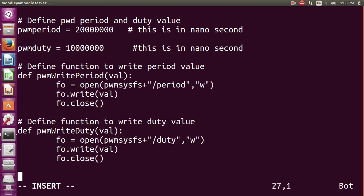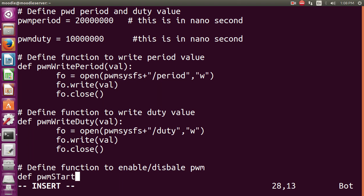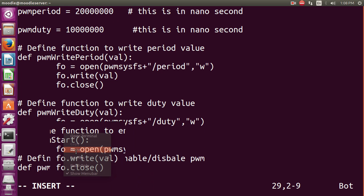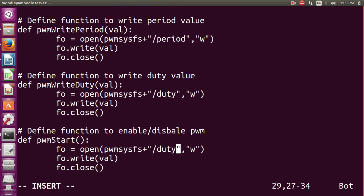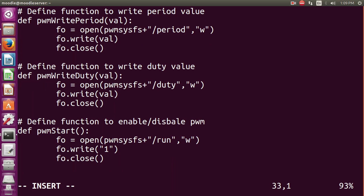The next function we define is to enable or disable PWM. We write def PWM_start with no parameters. The definition is the same structure, but we replace 'duty' with 'run' since we are dealing with the run file. Inside the write call, we pass the value 1 to enable PWM and start the generation of the square wave. This completes our function definitions for PWM period, duty, and run.